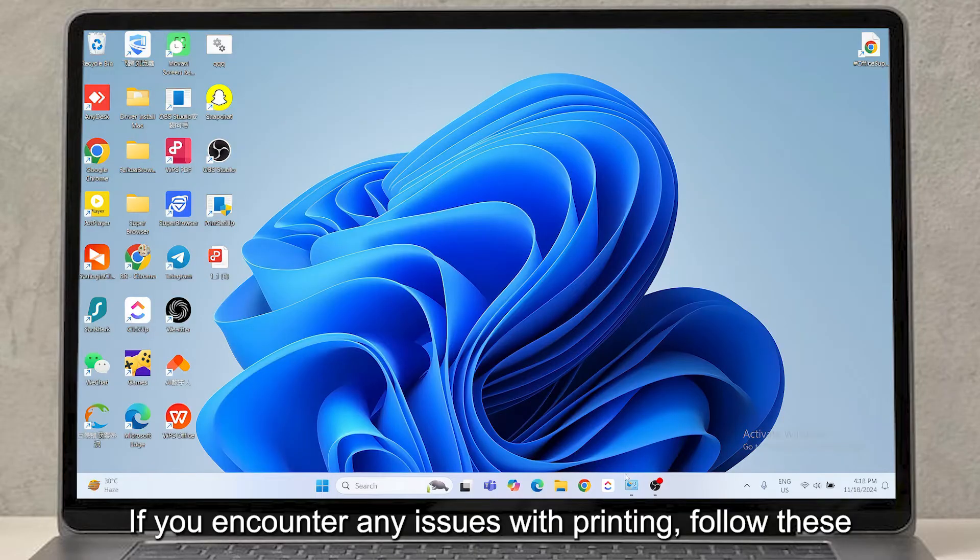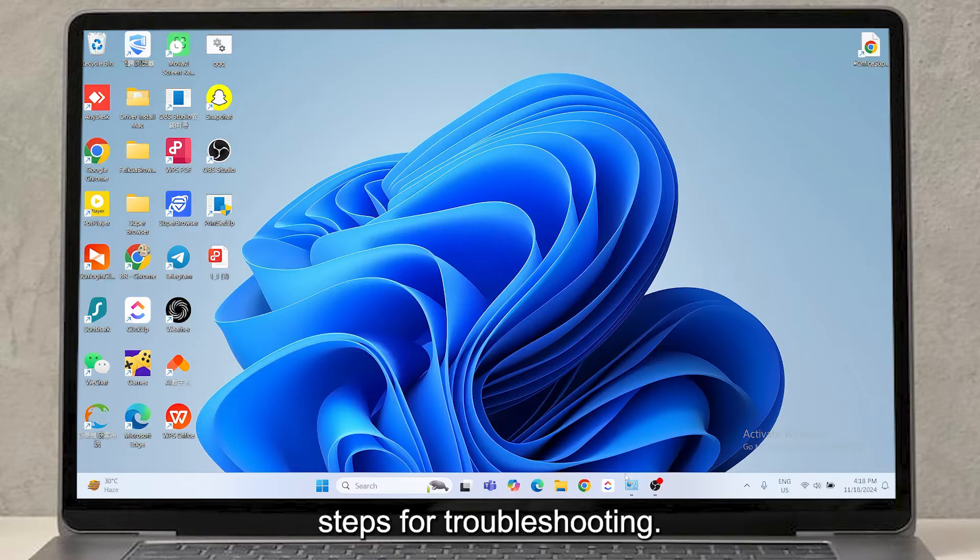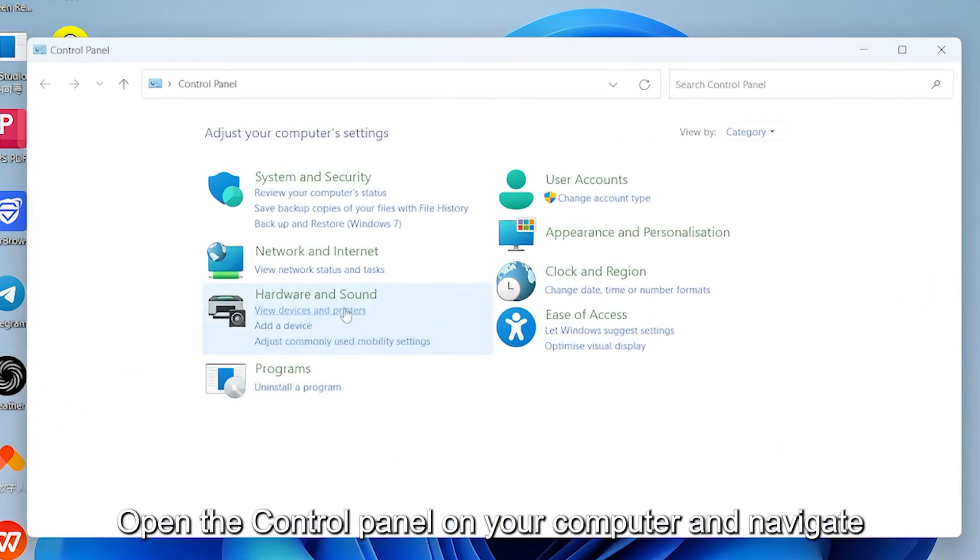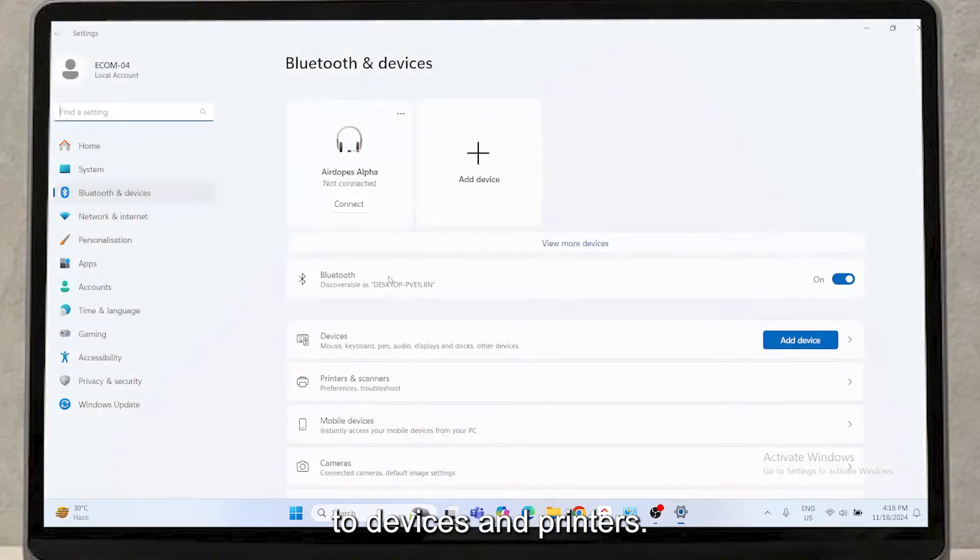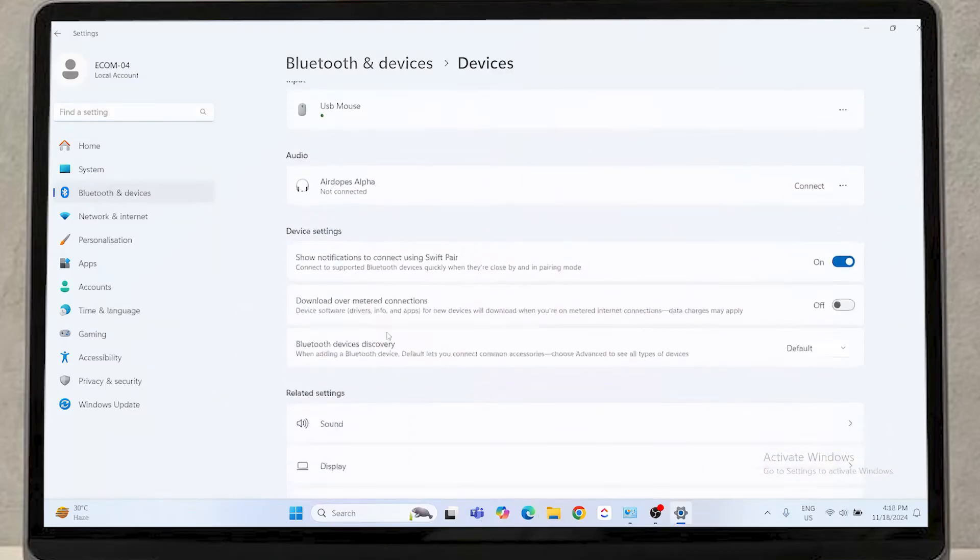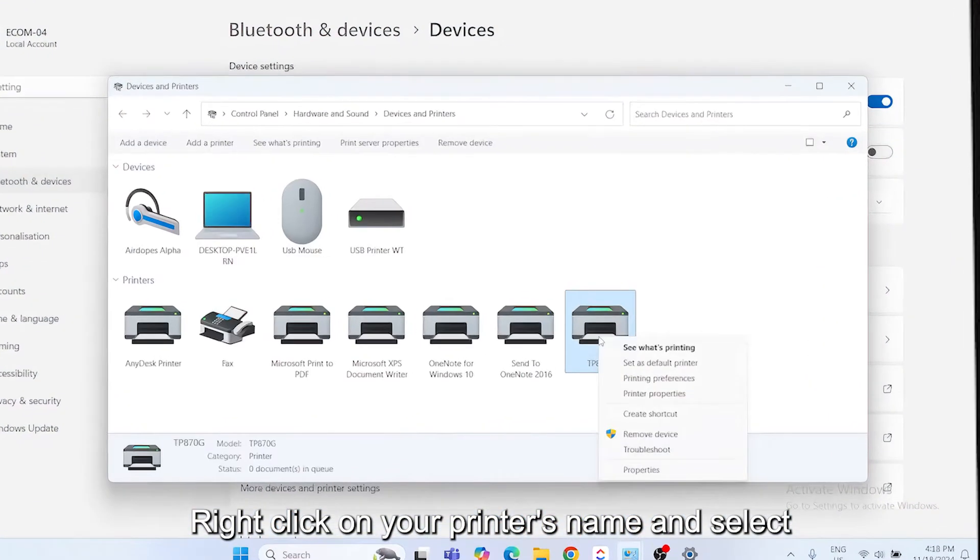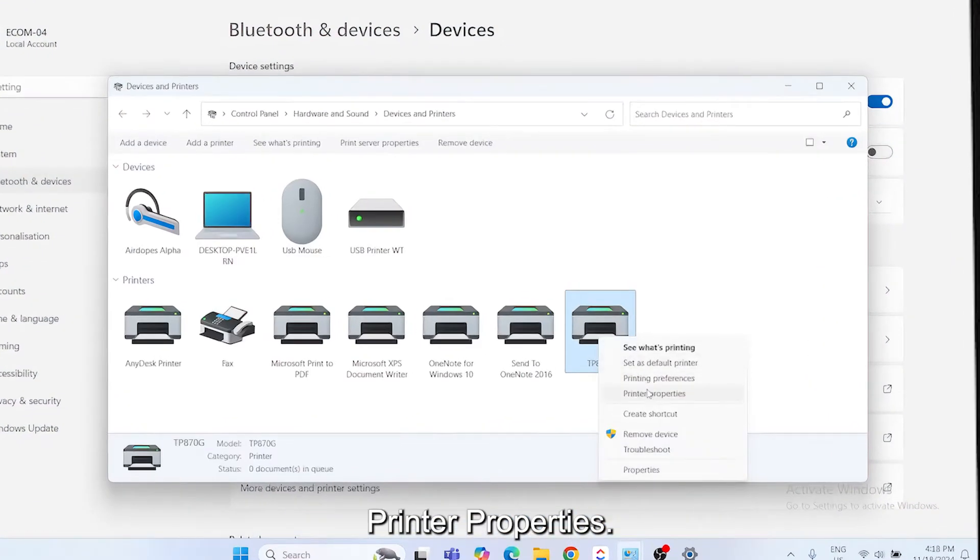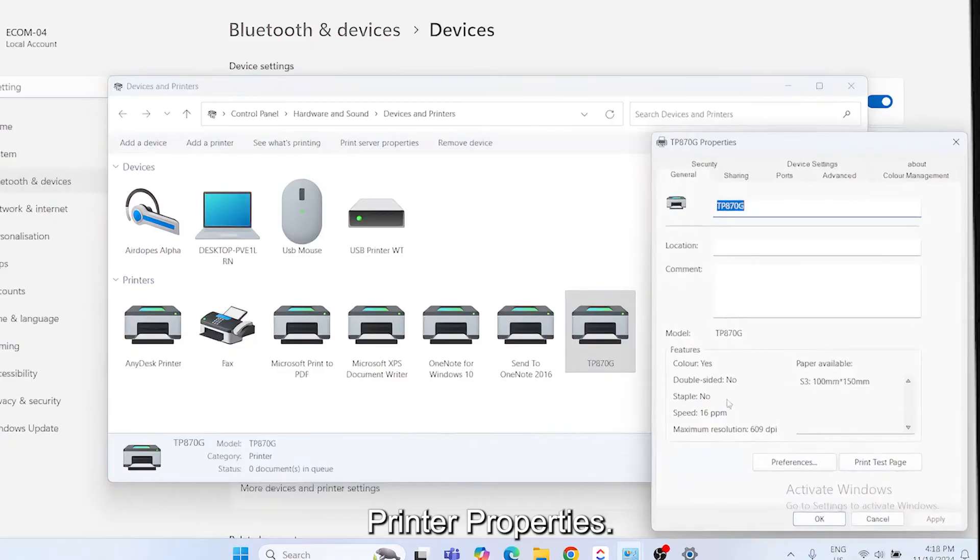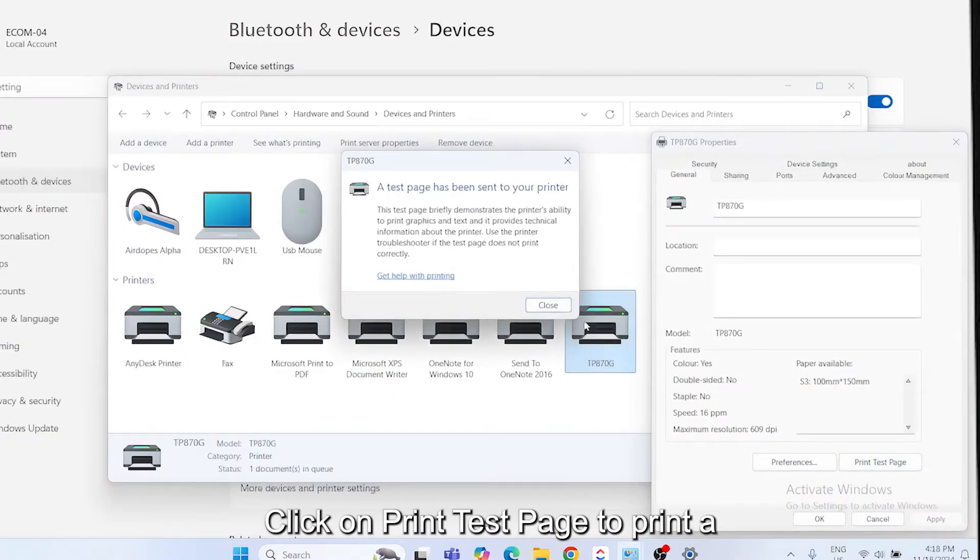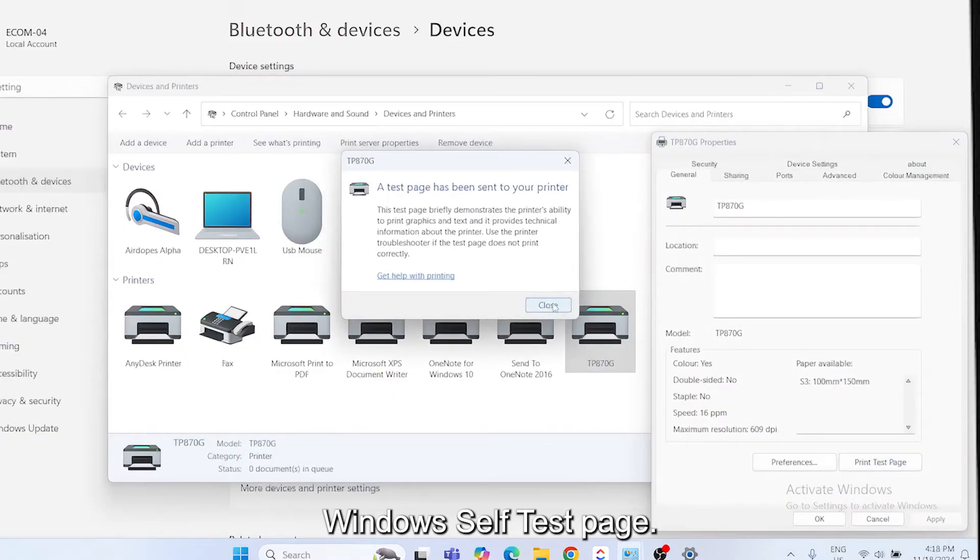If you encounter any issues with printing, follow these steps for troubleshooting. Open the control panel on your computer and navigate to Devices and Printers. Right-click on your printer's name and select Printer Properties. Click on Print Test Page to print a Windows self-test page.